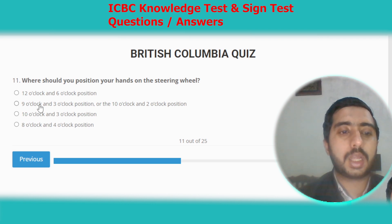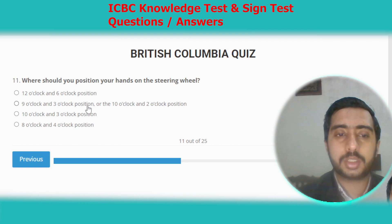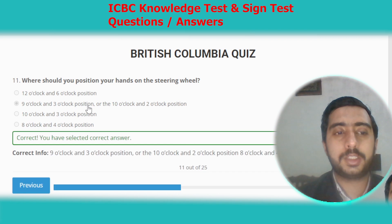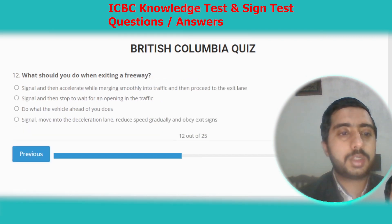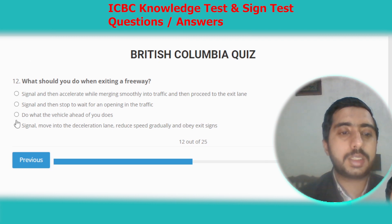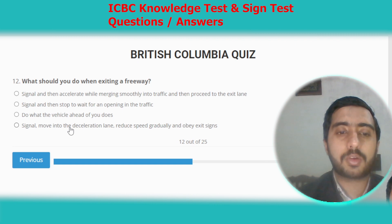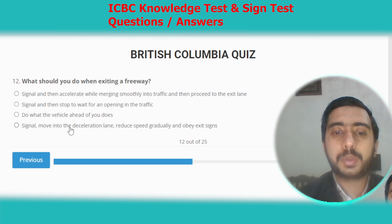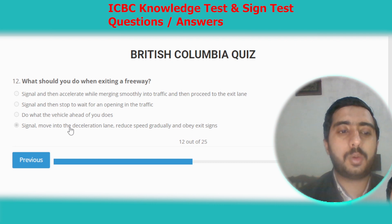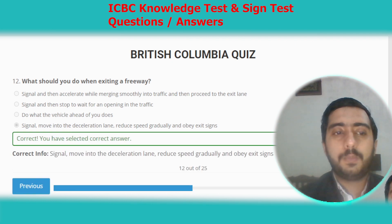Question eleven: where should you position your hands on the steering wheel? The correct answer is the 9 o'clock and 3 o'clock positions, or the 10 o'clock and 2 o'clock positions. Option B. Question twelve: what should you do when exiting a freeway? Signal, move into the deceleration lane, reduce speed gradually, and obey exit signs. Option B.